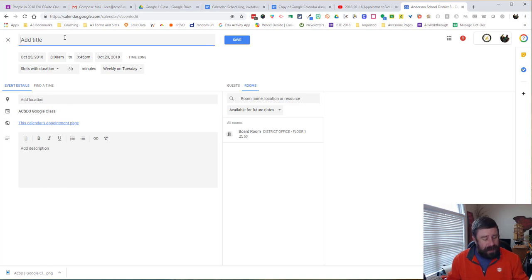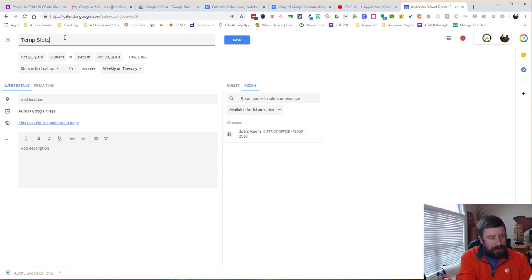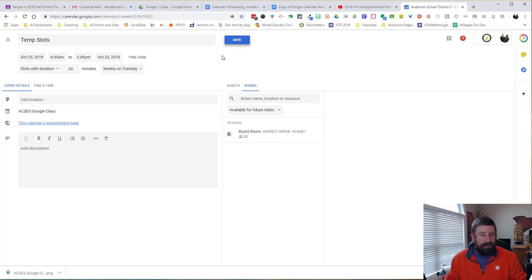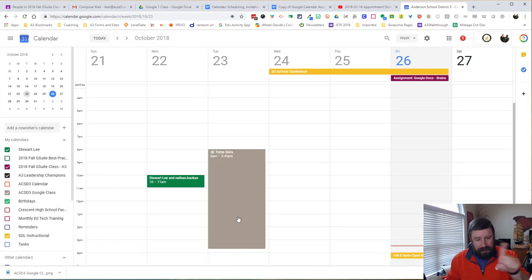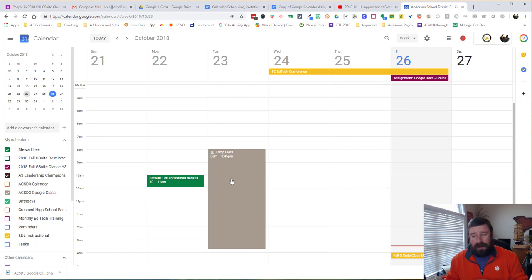We can even add a title, which will be a good thing. So we'll do temporary slots because this will be temporary for me. And I'm going to click save. And so now it has blocked off on my calendar, on my class calendar, not my main calendar, these temporary slots. And from 8:30 to 3:45.